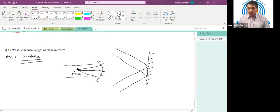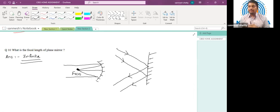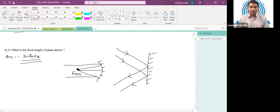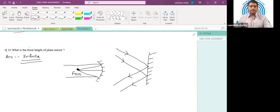All the parallel rays falling on a plane mirror remain parallel after reflection — they don't meet at a particular point. We say they meet at infinity, which is why the focal length of a plane mirror is considered to be infinite. I hope all the solutions are clear to you. Thank you so much.